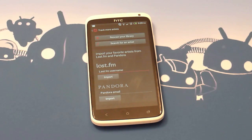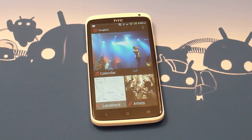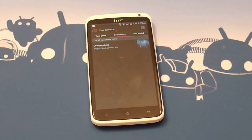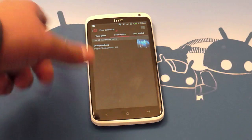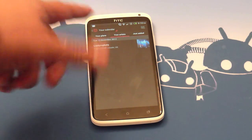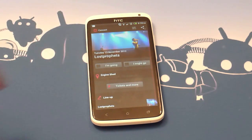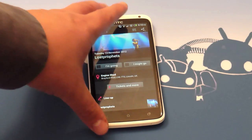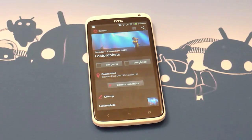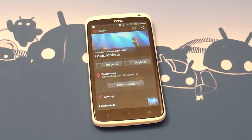The Calendar section is where you keep track of all your own concerts within the application. As you can see, there's only one in there for me at the moment, but clicking on it brings up a really simple but really nice looking listing for the concert — which I'm hopefully going to go to.